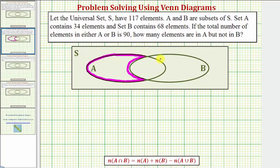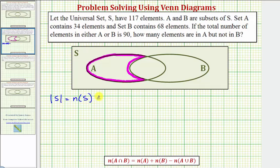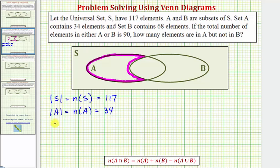Let's record all the given information. The cardinality of set S equals 117. We can indicate this with vertical bars around S, or using the notation N of S, which equals 117. Set A contains 34 elements, so the cardinality of set A equals 34. Set B contains 68 elements, so the cardinality of B equals 68.